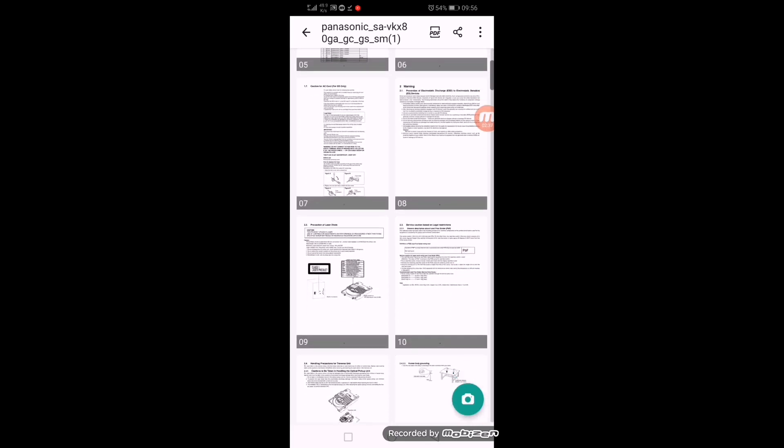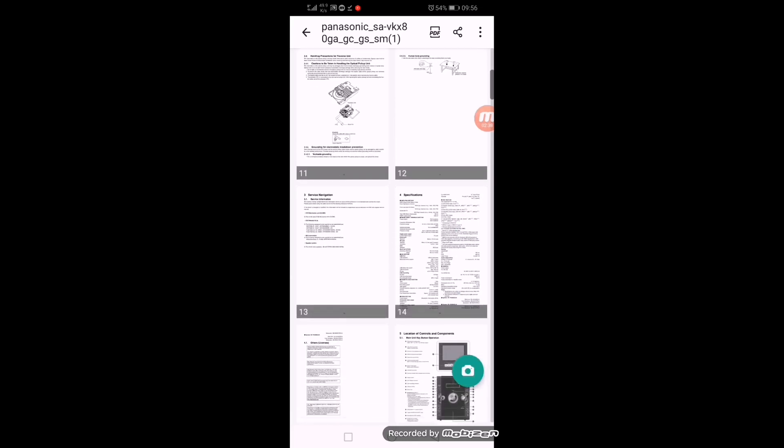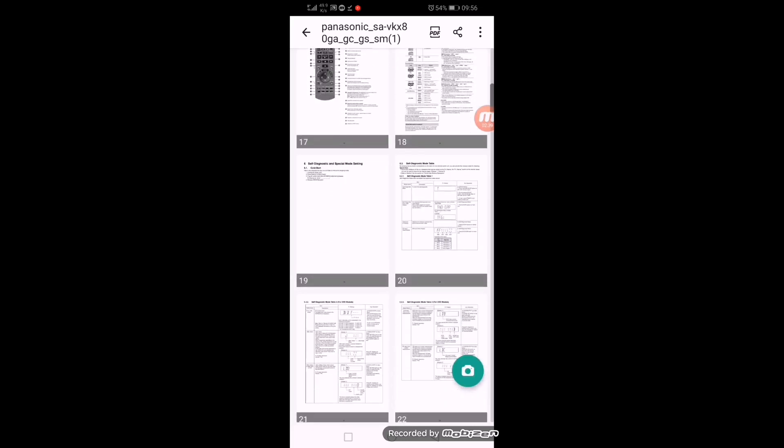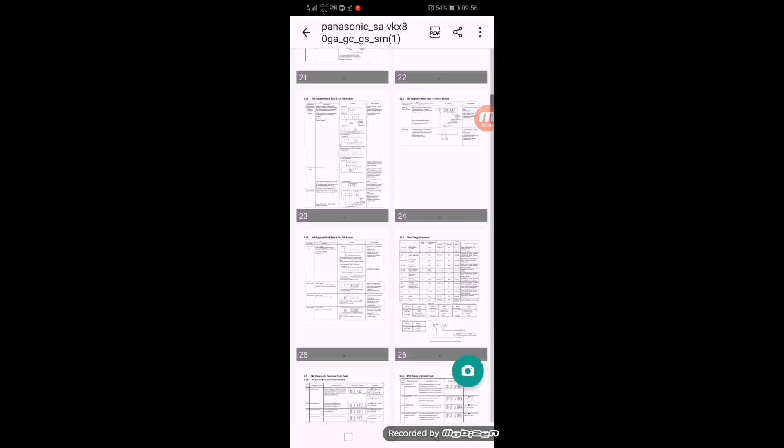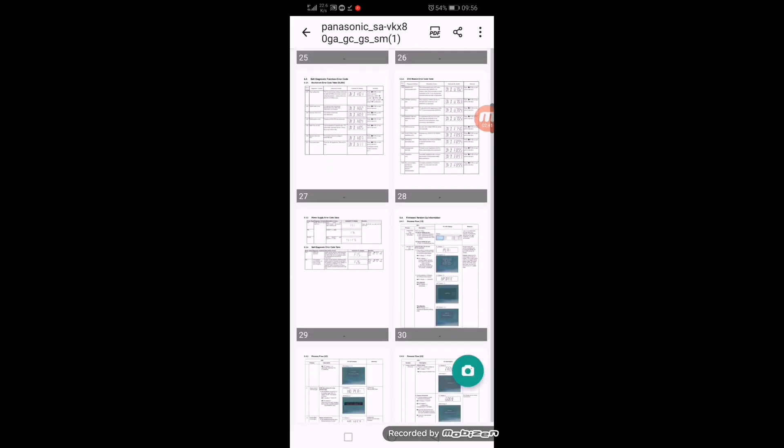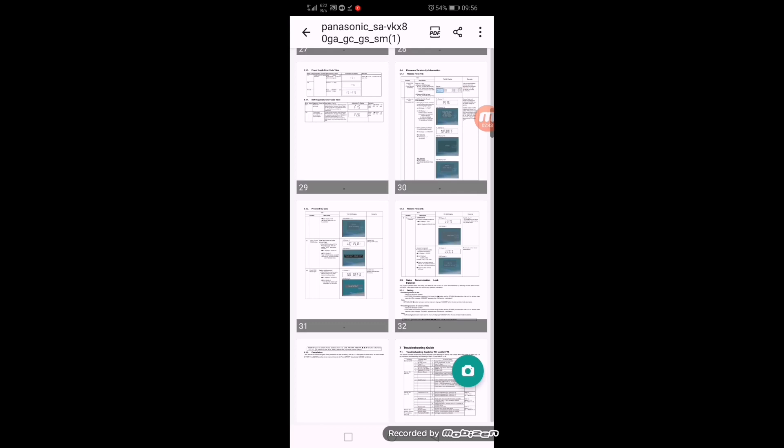Here is the overview of the pages. We can check the pages. It has troubleshooting and different fault codes.